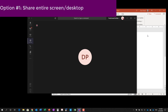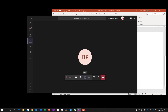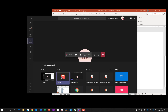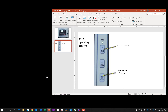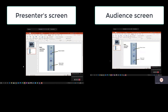Option number one is in Teams, share your entire screen. On the share item here in Teams, I'm going to say share my desktop screen. What happens here is the audience sees everything on your screen — all the toolbars, anything you have open in the background. If I have a browser or anything else open, everybody sees everything.